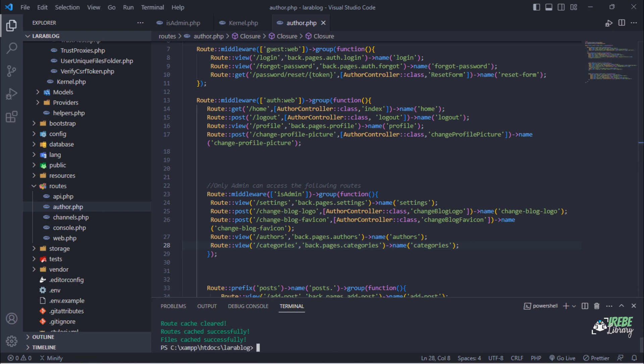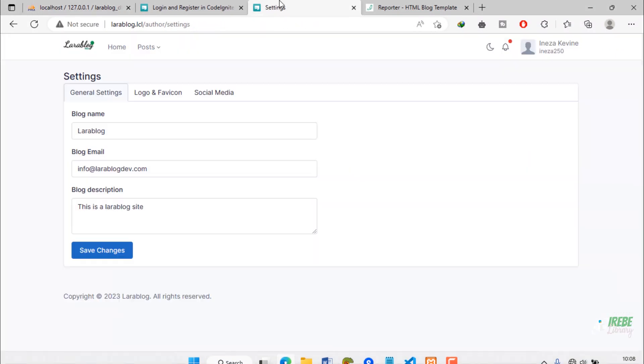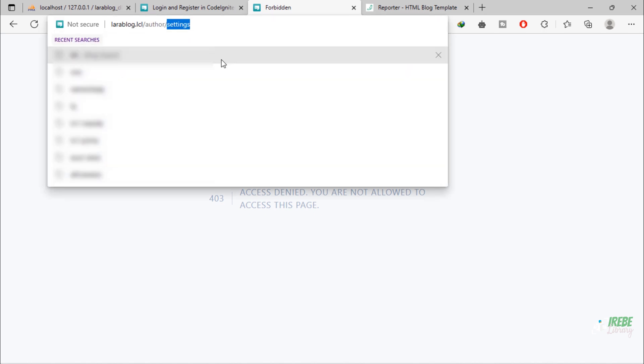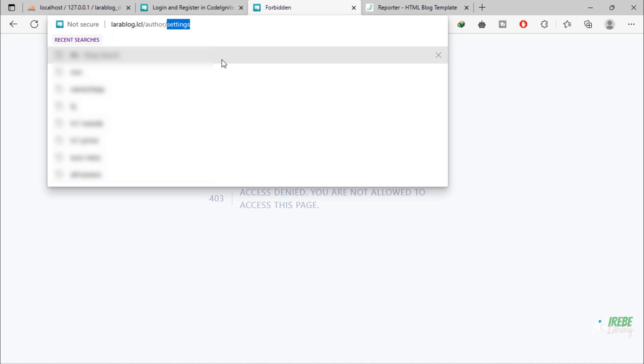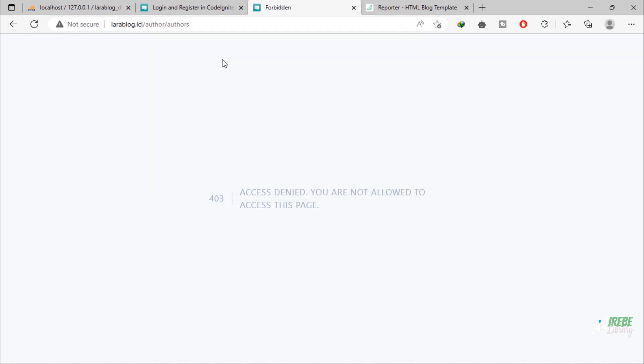Let's test. When I refresh this page, we see this message: Access denied. This user cannot access the settings page. The same applies to the authors and categories pages.